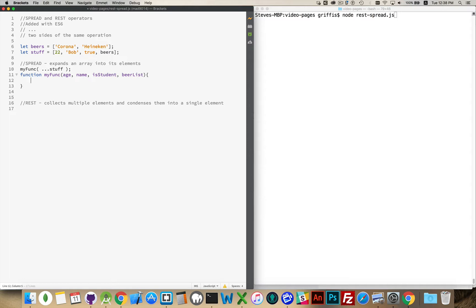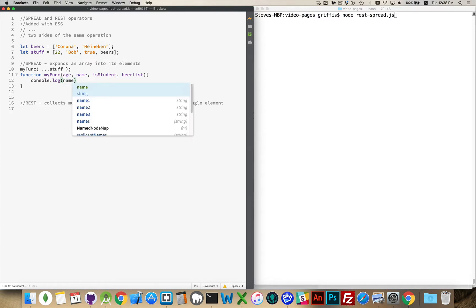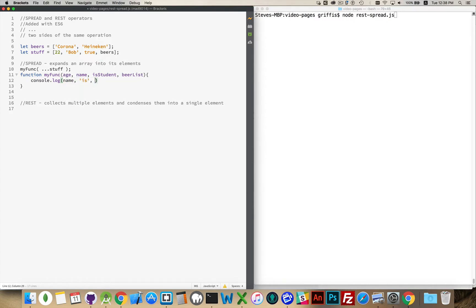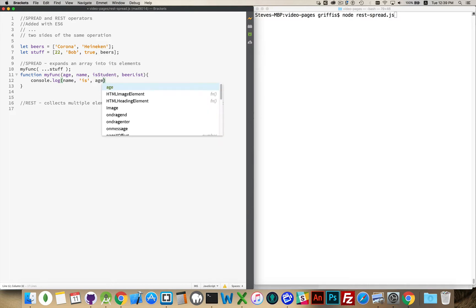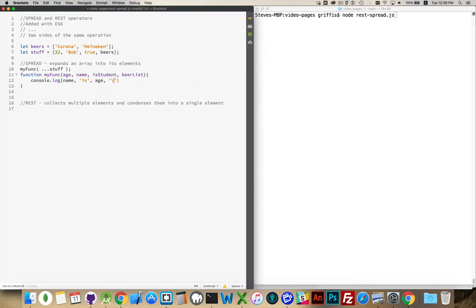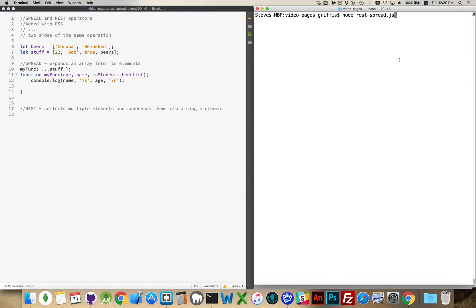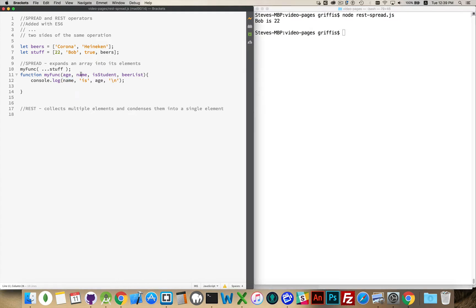Now I can use these four values inside of this function the same way I would any other function. In the log, I'll say 'name is age' and add a newline character. Let's run this. There we go — 'Bob is 22'. So name was the second element and age was the first, so the spread operator has taken an array and split it into its component elements.